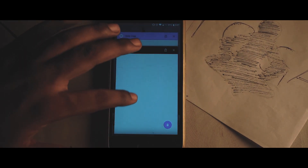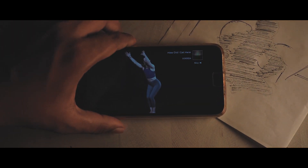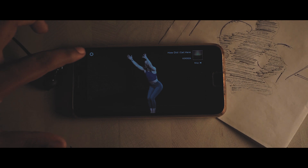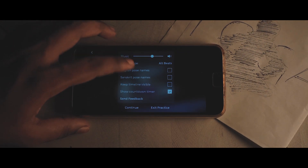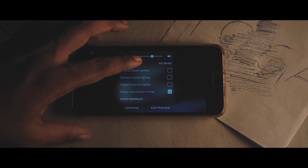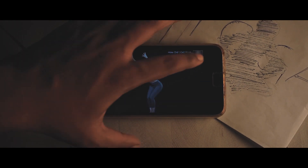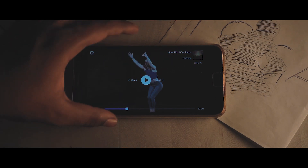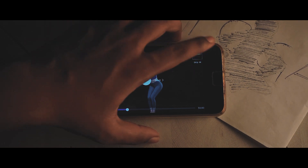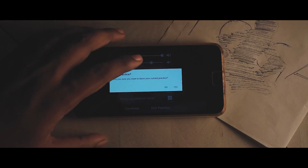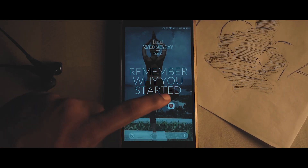The video plays even when you open the app. You can also set the levels of BGM as well as the instructor voice. You can also select if you're interested in getting the pose names in both English as well as in Sanskrit. Once you are done with practice, you can click on 'Exit Practice' and that will exit the practice session.